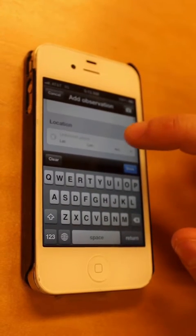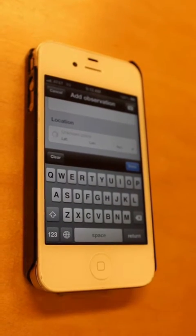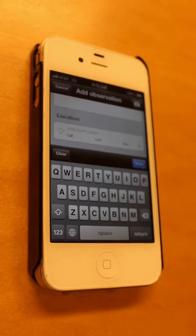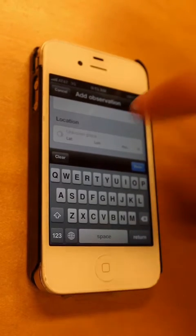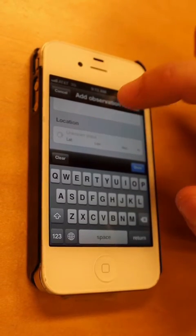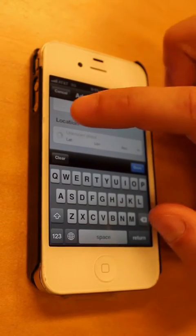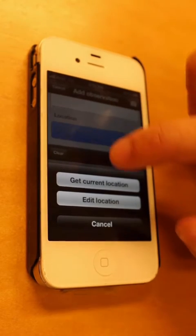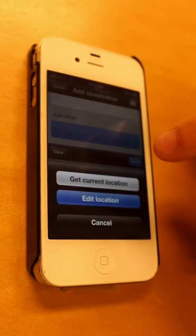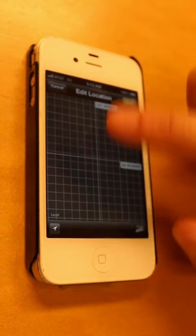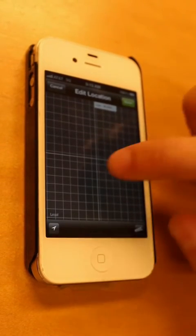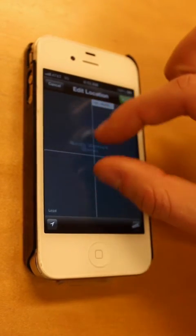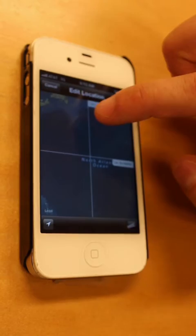And then location. If your phone allows you to geo-reference your location, it should automatically enter this information in. If it doesn't, you actually can edit the location, and you can either find it on the map and then link it. Obviously, we're not in the Atlantic Ocean.